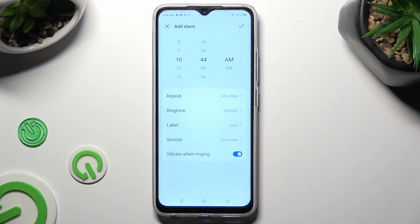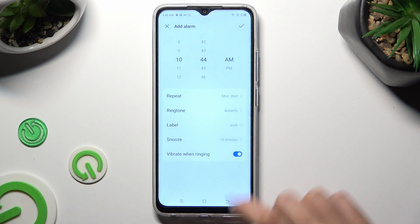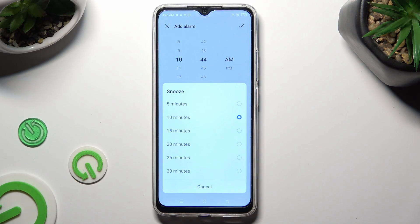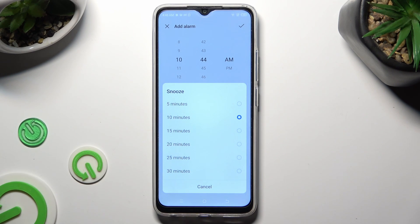Then click on Snooze and decide how many minutes your snooze will take. I will go with 25.